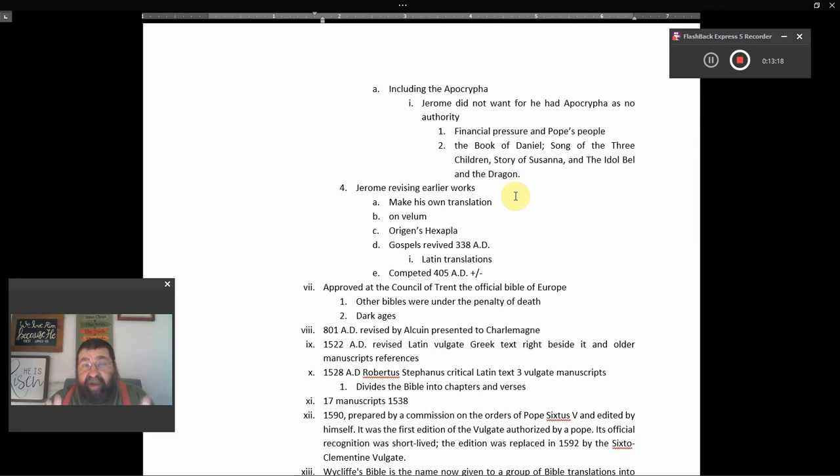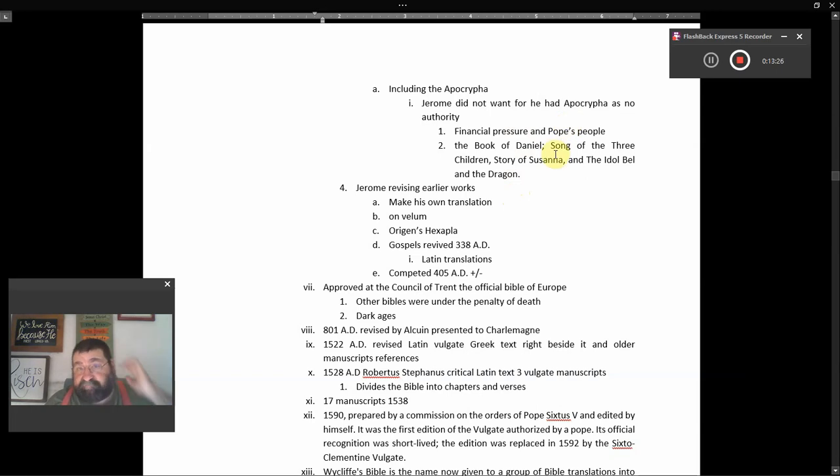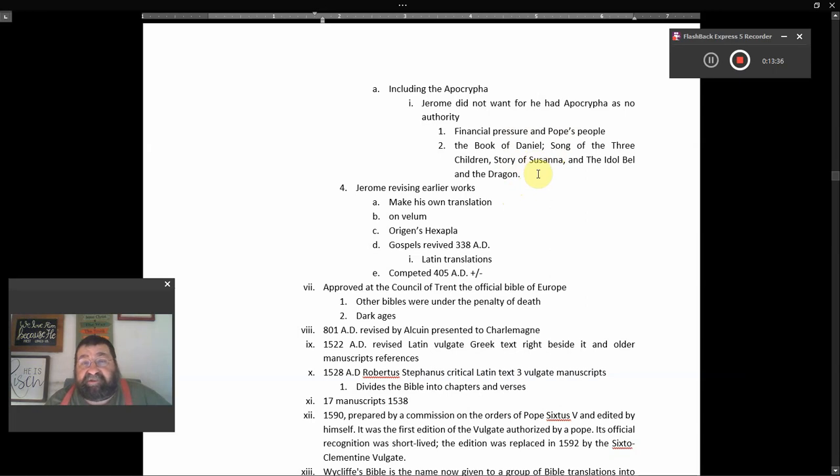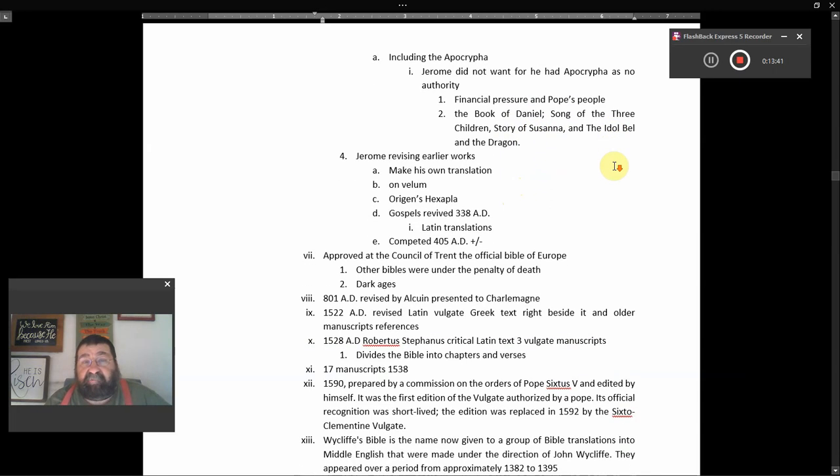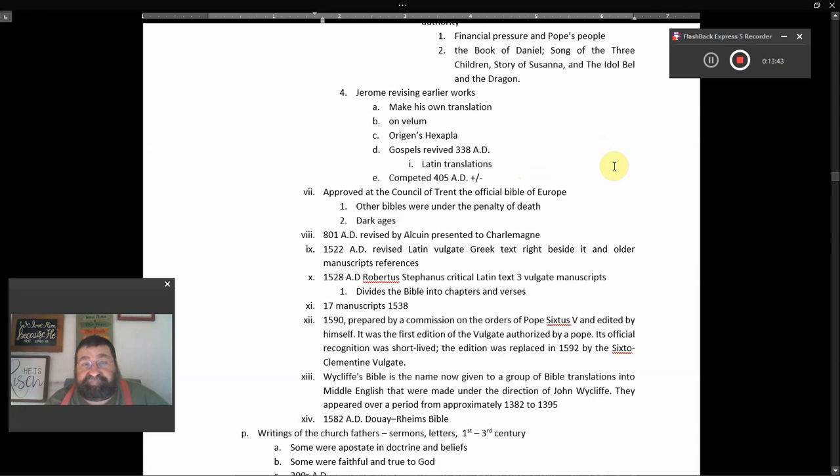Why was it in his Bible? Financial pressure of the Pope's people. Now what is it? The book of Daniel, song of the three children, the story of Susanna, oh Susanna, sing, and the idol Bell and the dragon. You know what Bell is? That's the Babylonian God. We know who the dragon is. Down south of Florida, they keep launching them into our space.